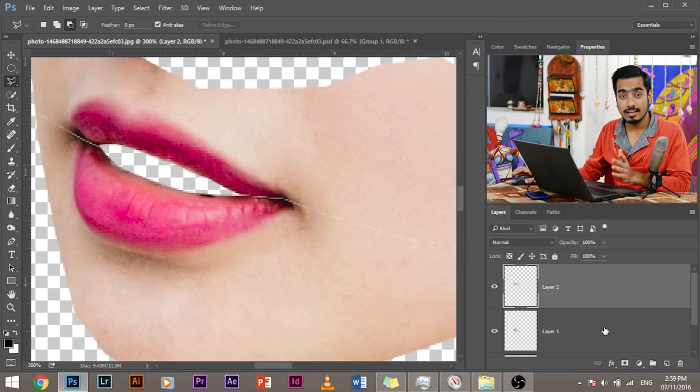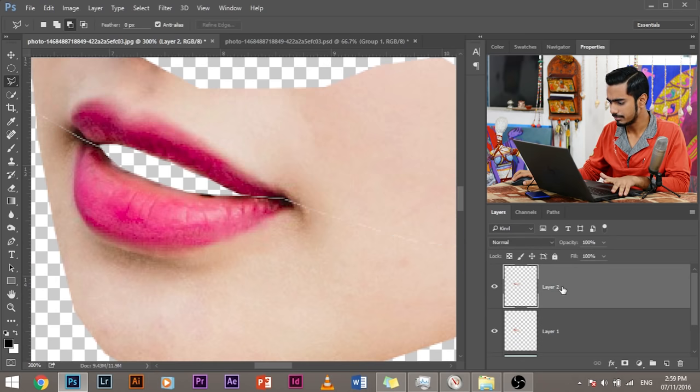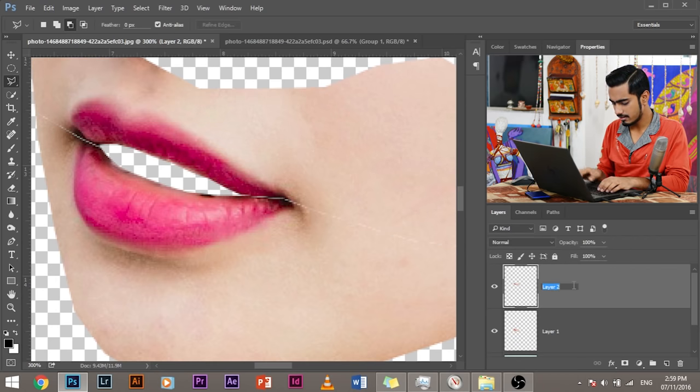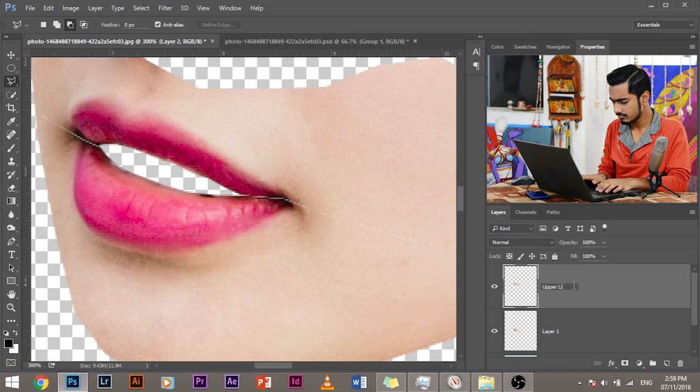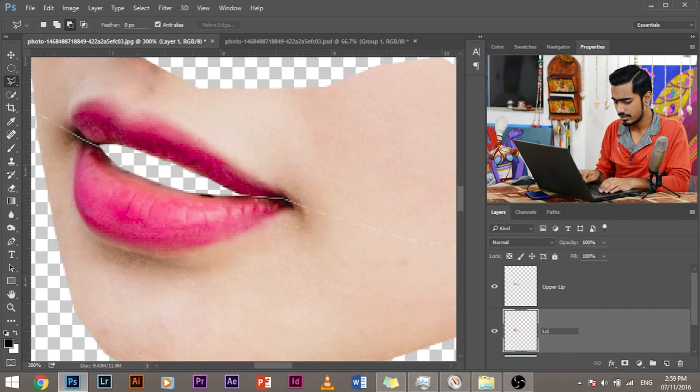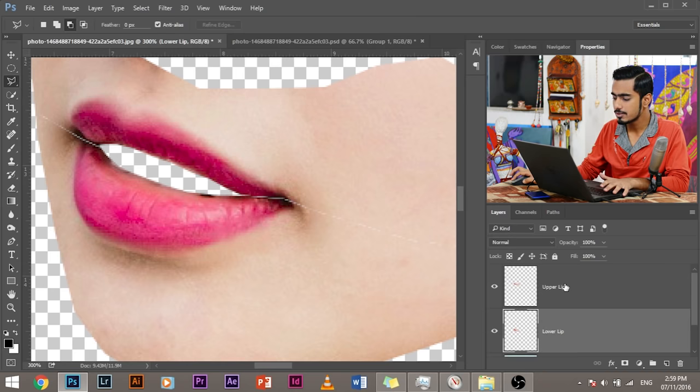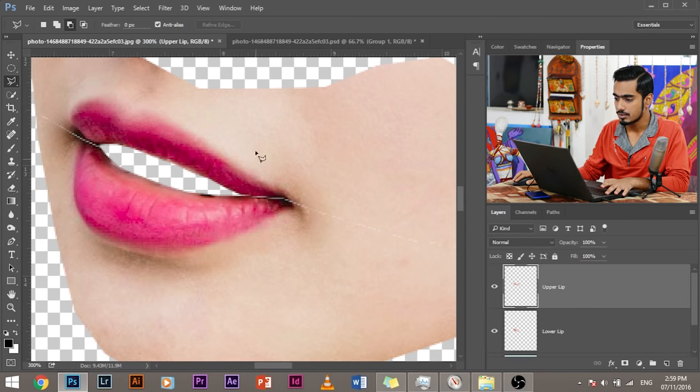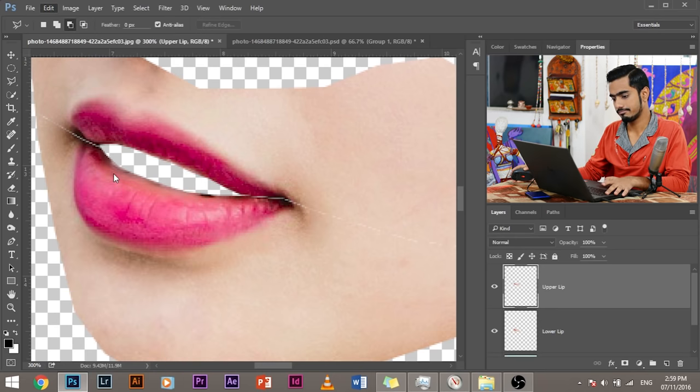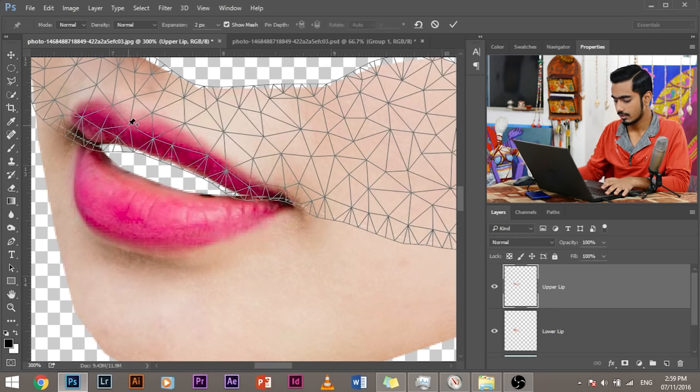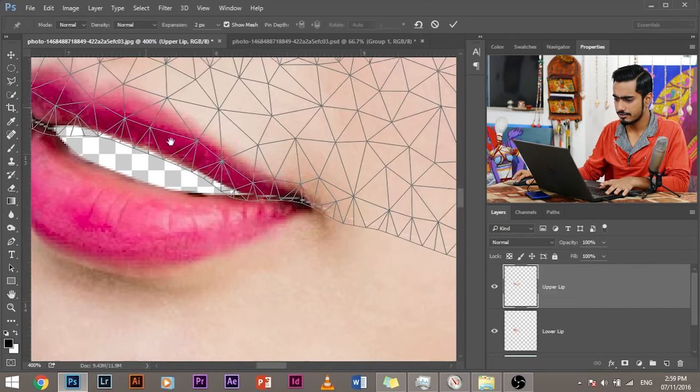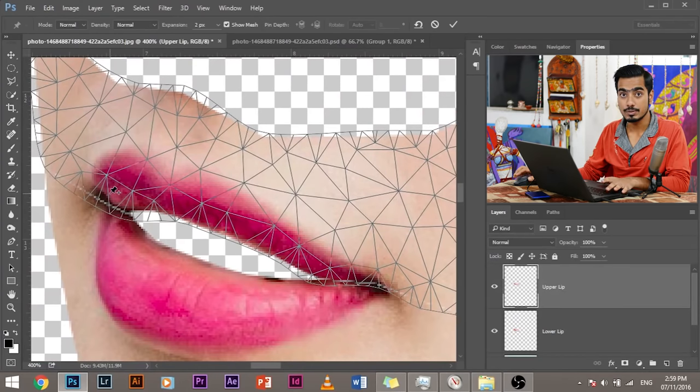So these are separate. Now let's name it. So this is the upper lip, right? So let's double click on the layer name and type upper lip just for convenience. And this one is the lower lip. Just name it lower lip. Okay. Let's go to the upper lip and we would go to edit puppet warp.